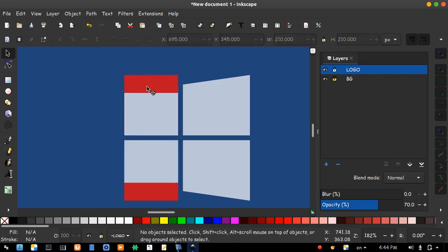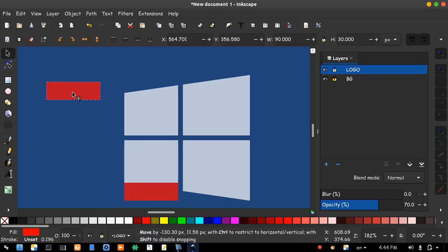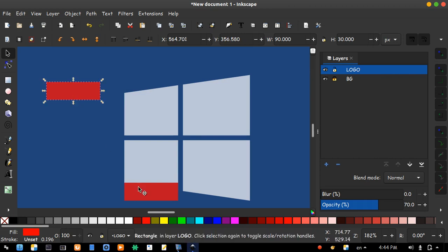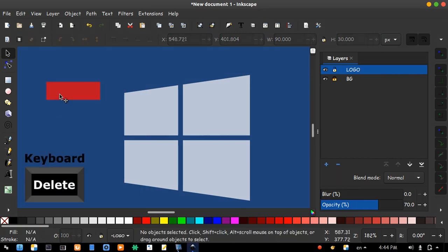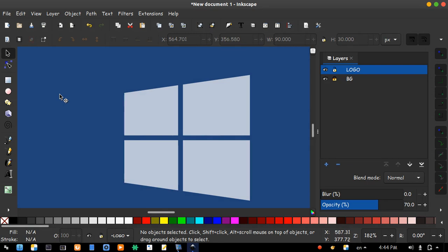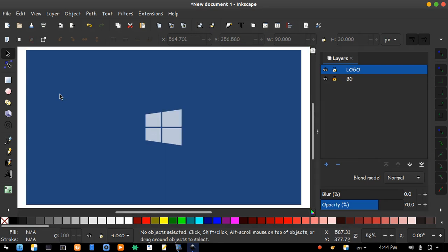Now we don't need these. Just select and press delete from keyboard. Nice.